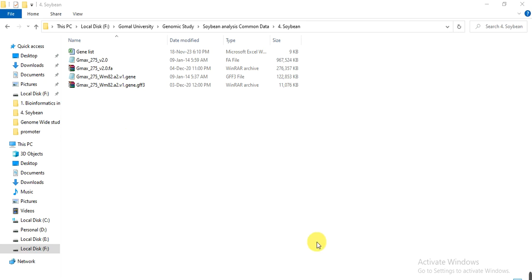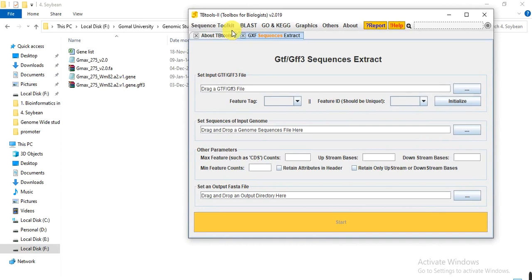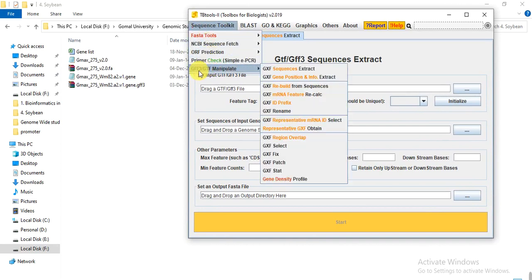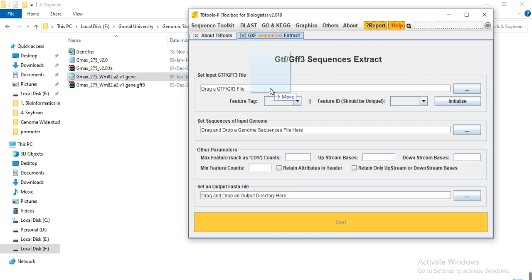To do this, open the TB Tool, go to Sequence Toolkit, then GFF3/GTF Manipulate, and then GXF Sequence Extract. Here you can drag and drop the GFF file into the interface.